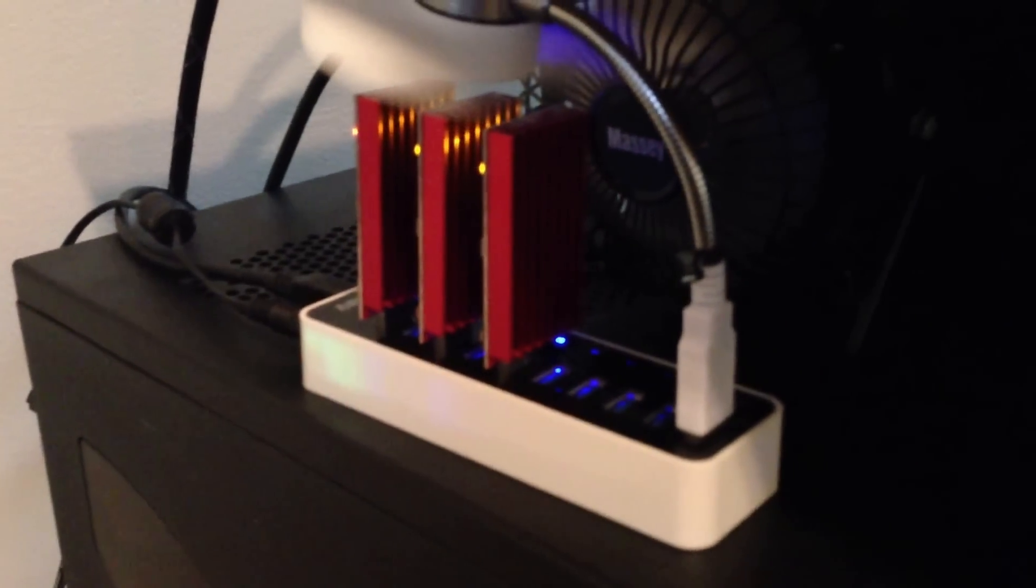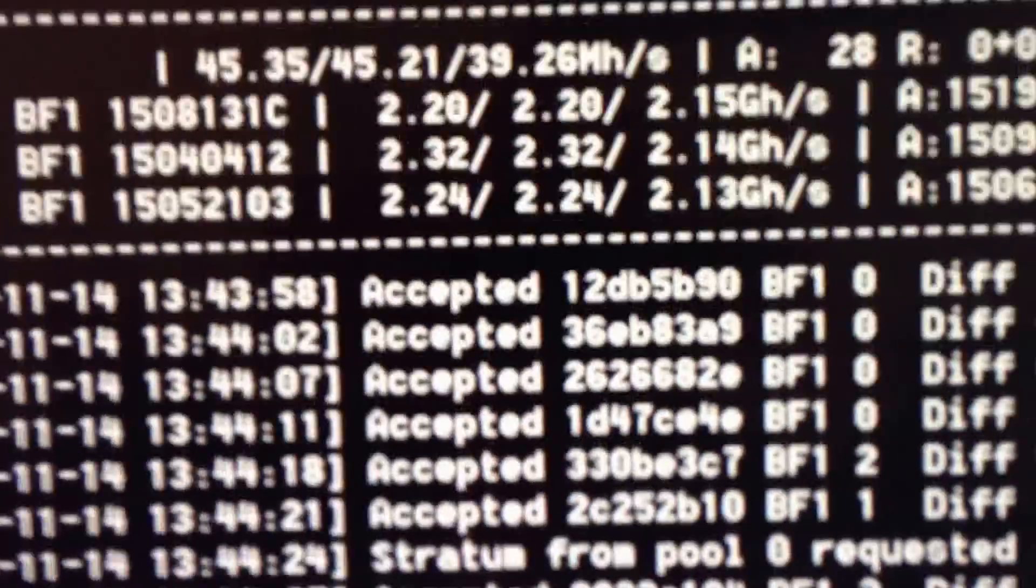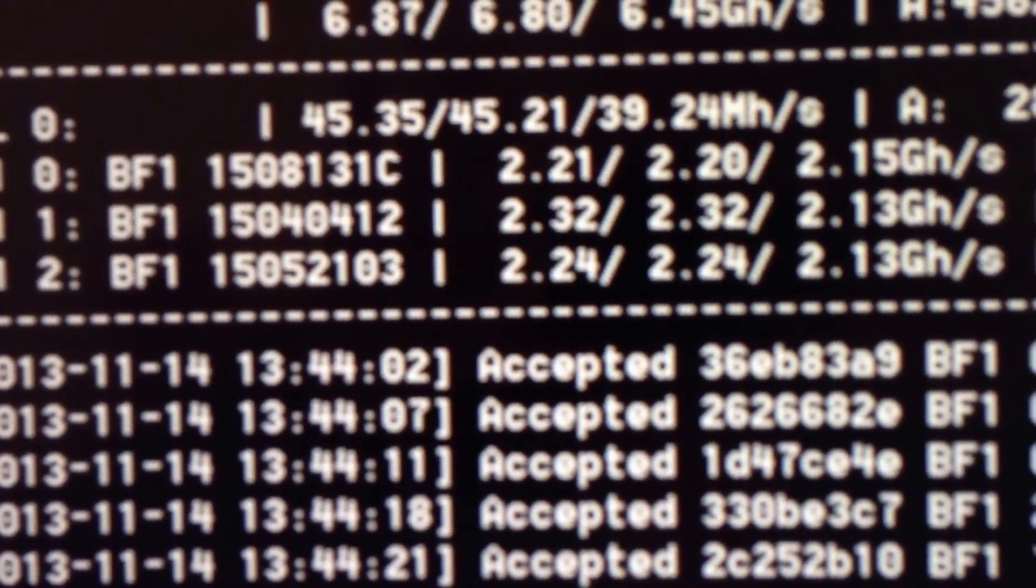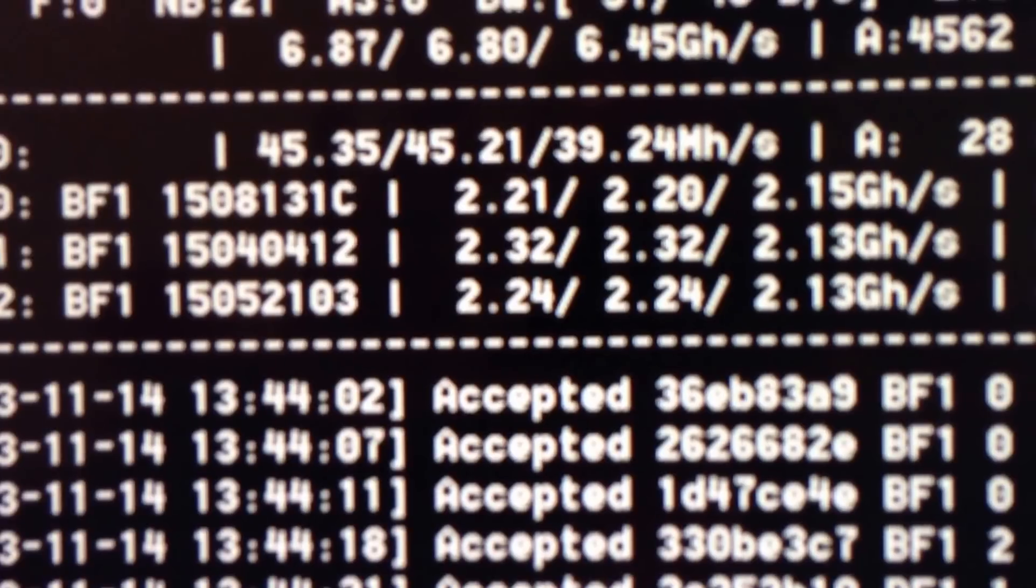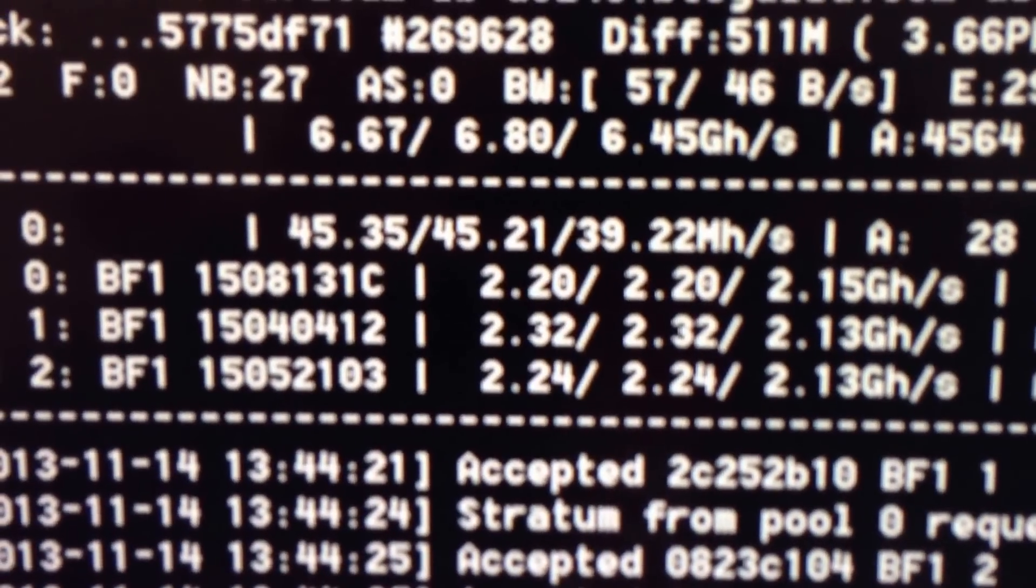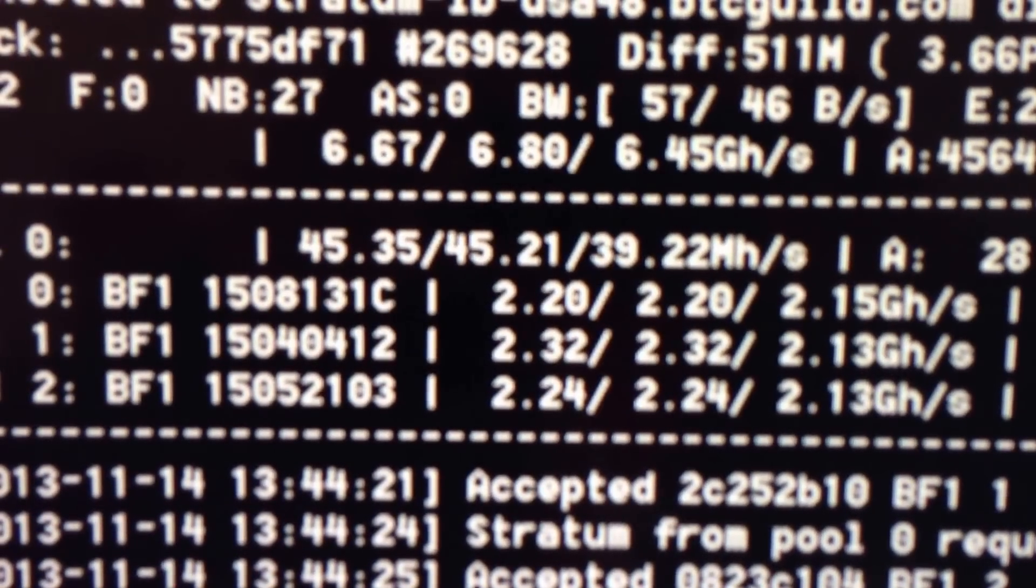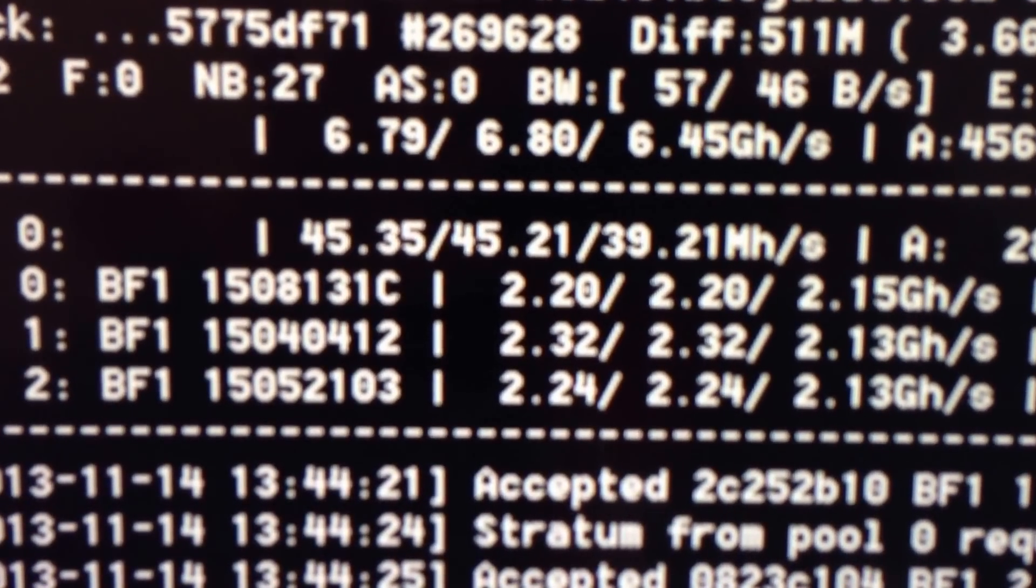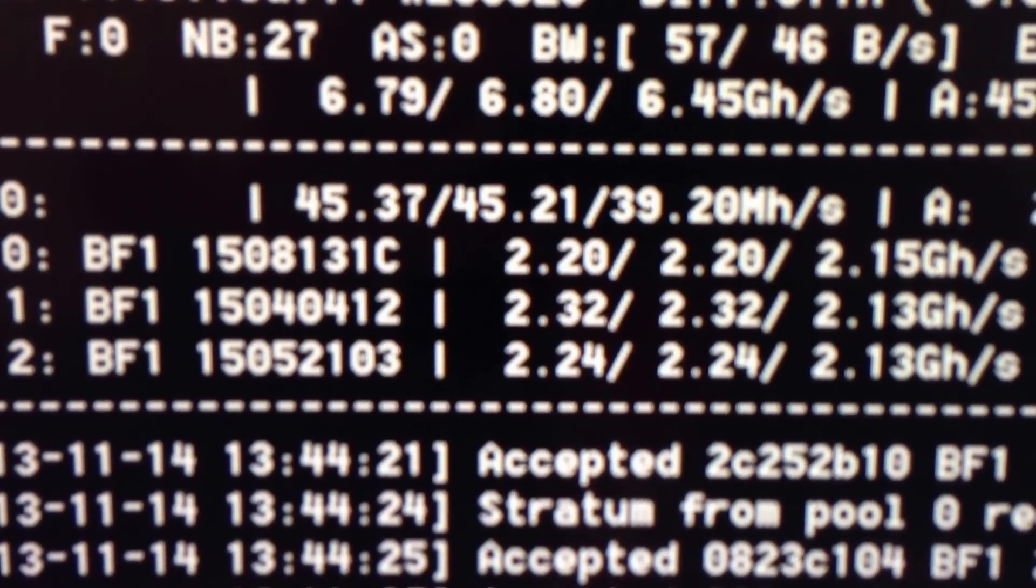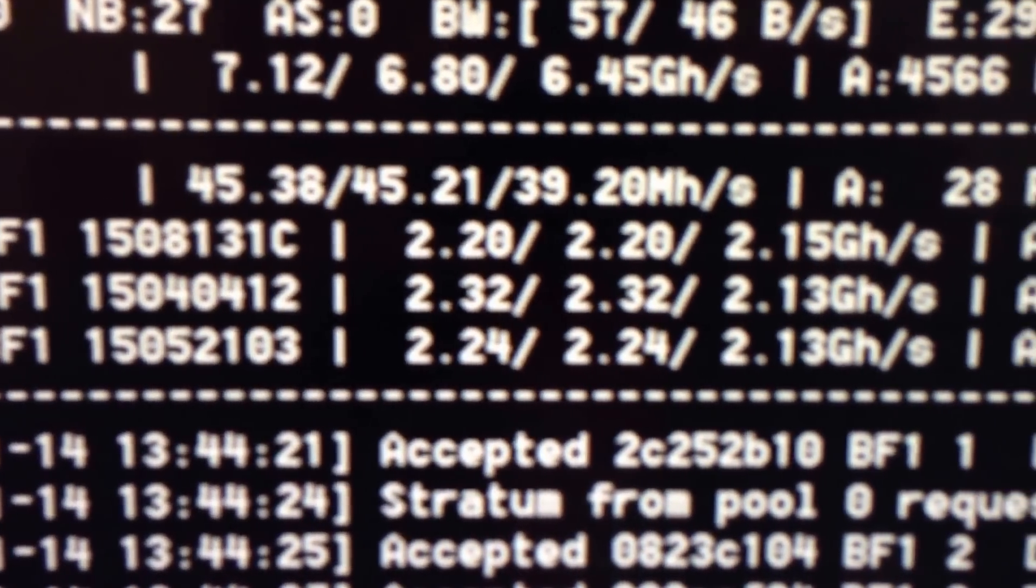They're doing about 2.2 gigahash per second. They're advertised at about 2.6, which seems a little high. I haven't gotten close to that, but they're running at about 2.2, 2.3, 2.2.